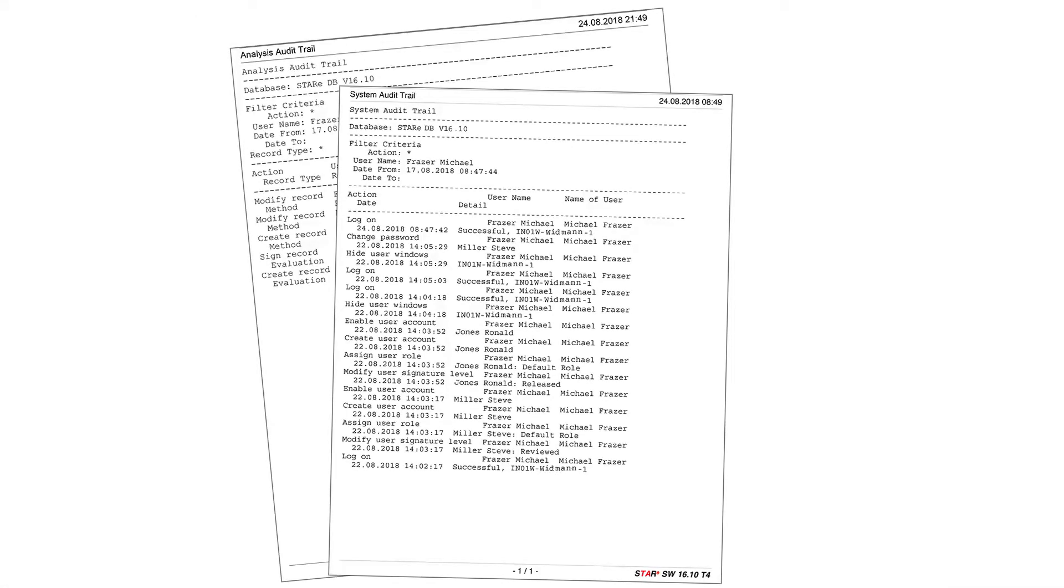The CFR option in Mettler Toledo's STAR-E software provides complete, secure, and easy-to-navigate audit trails that meet Part 11 requirements for technical controls.